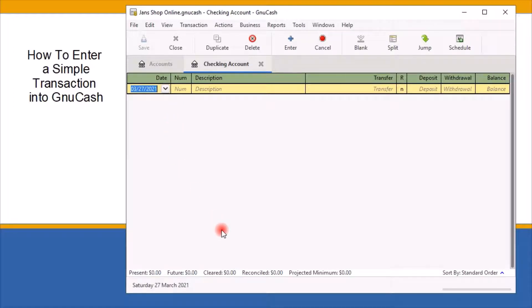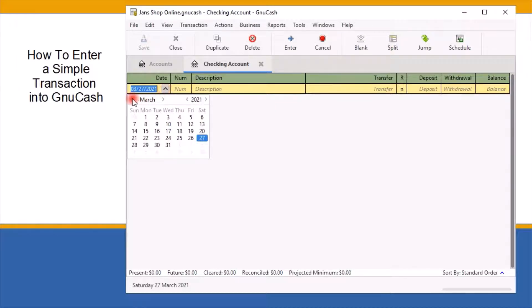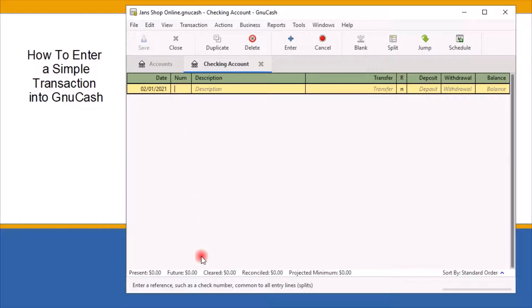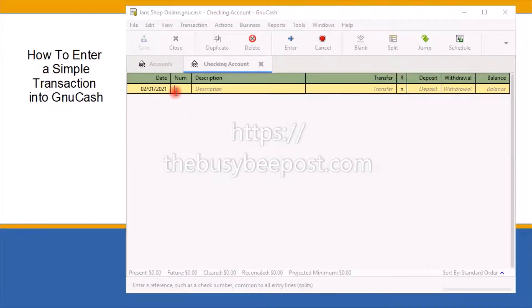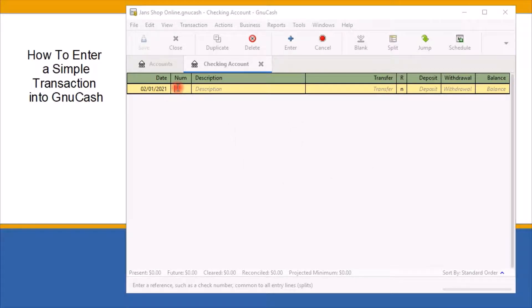In the first field, enter the date of the transaction. My last bank statement ended on January 31st and showed a $500 balance. By default, the current date is displayed. To change the date, click on the drop-down arrow to bring up the calendar and select a new date. I will select February 1st, since that's the date of my next statement when the $500 is still expected to be in the bank. The number field is optional — you can add a business check number if it applies. In the description field, since this is an opening balance transaction, I will enter 'opening balance.'